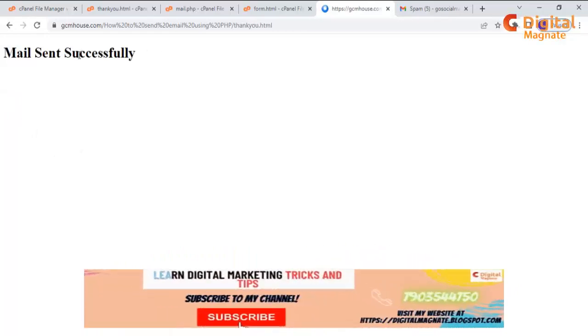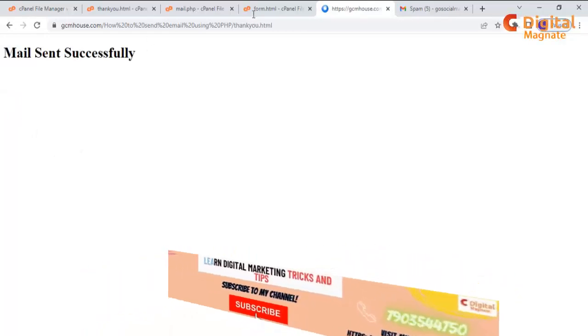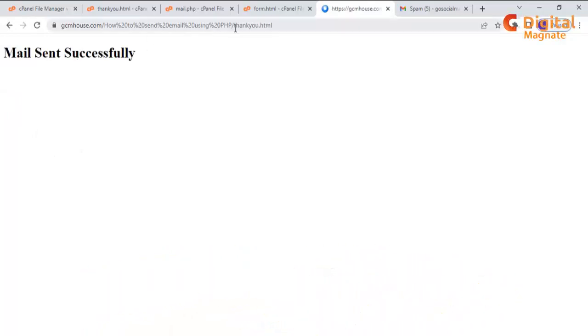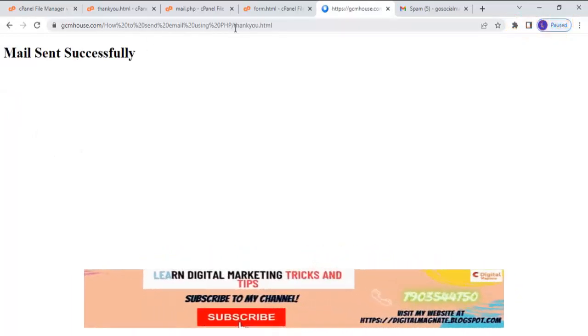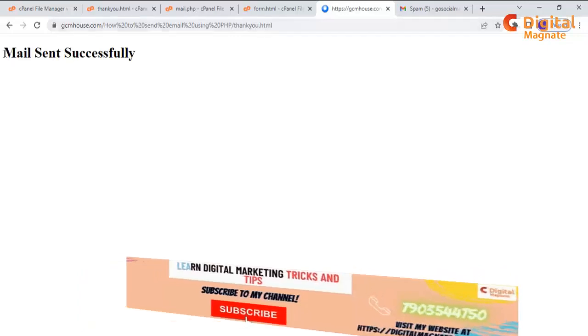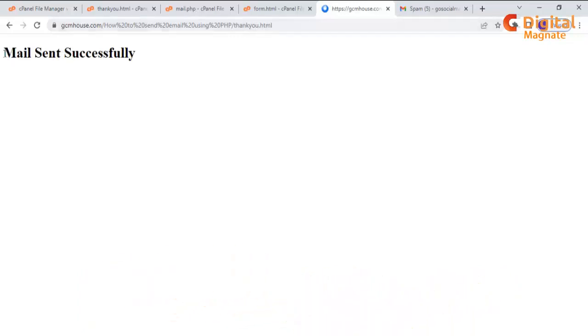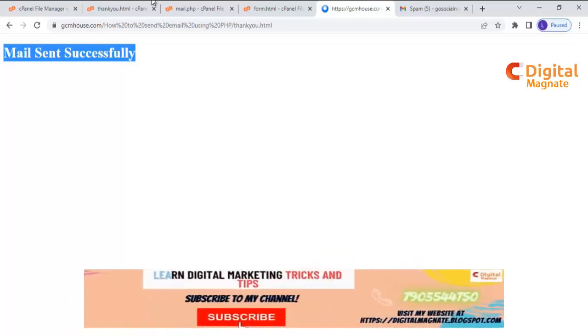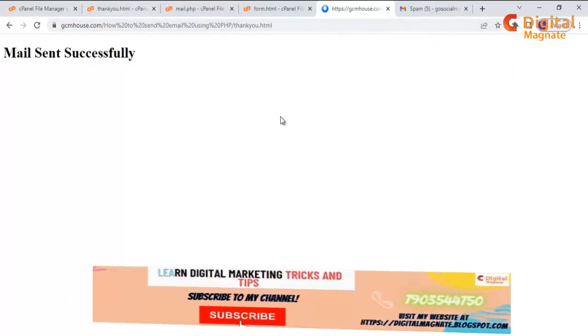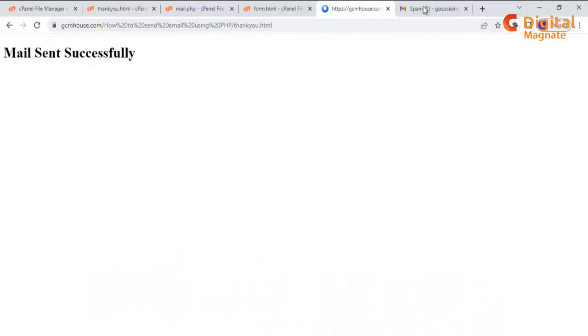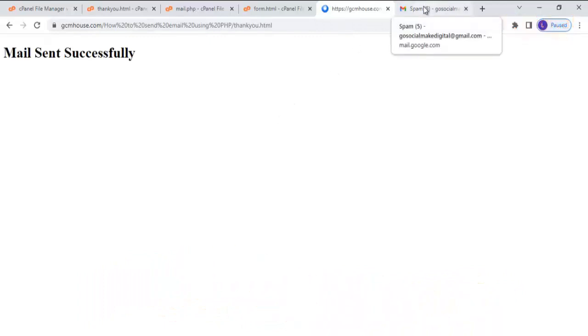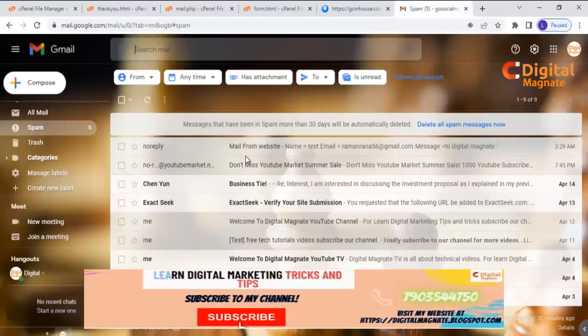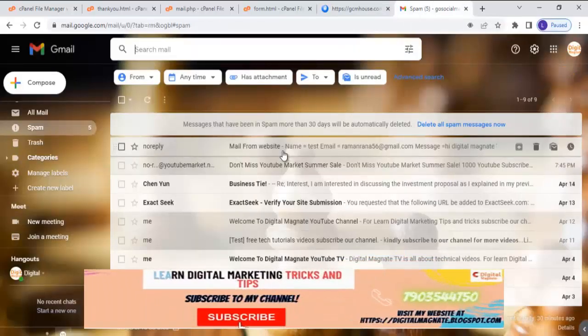After the submission, you can see the page has been redirected to thank you page and the if condition is true. Then here is the popup message 'email has been sent'. So we can see our code is functional. Let's see if the email has gone to our address or not. So go to your mail address.